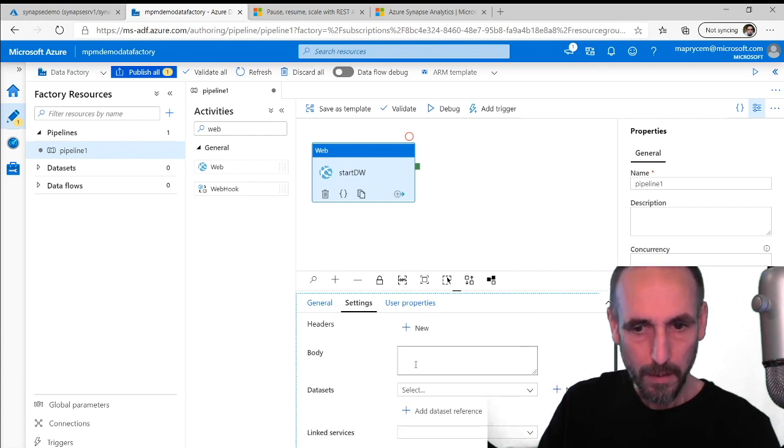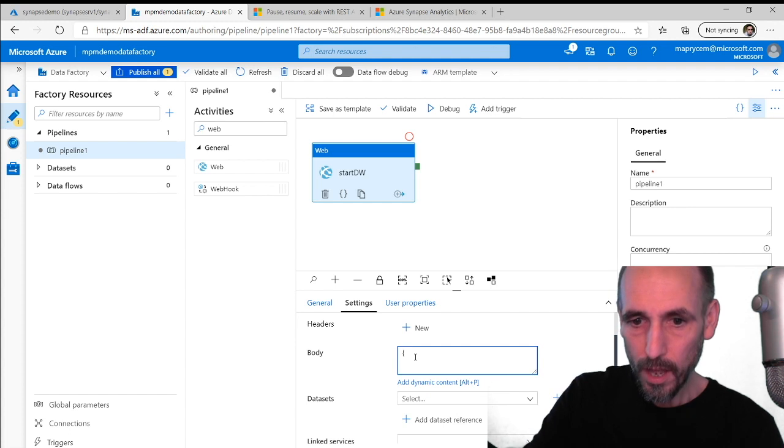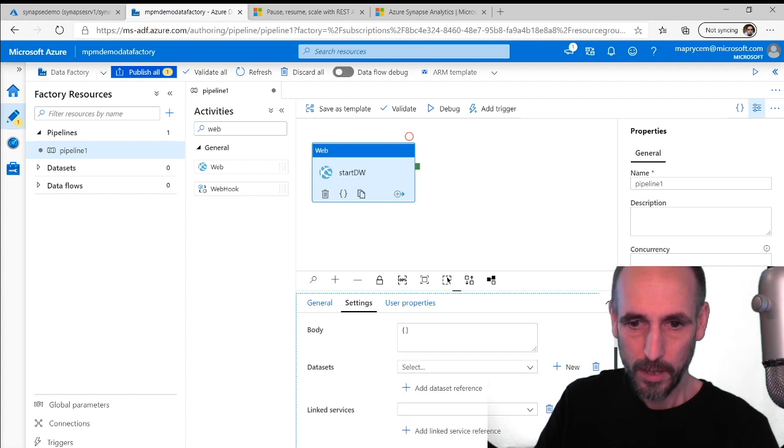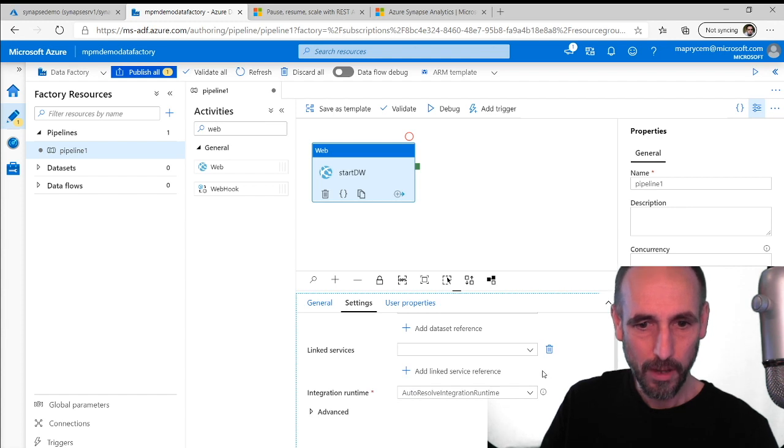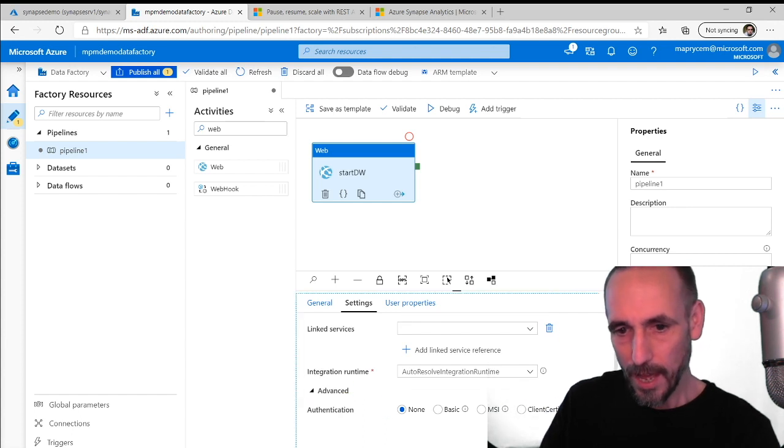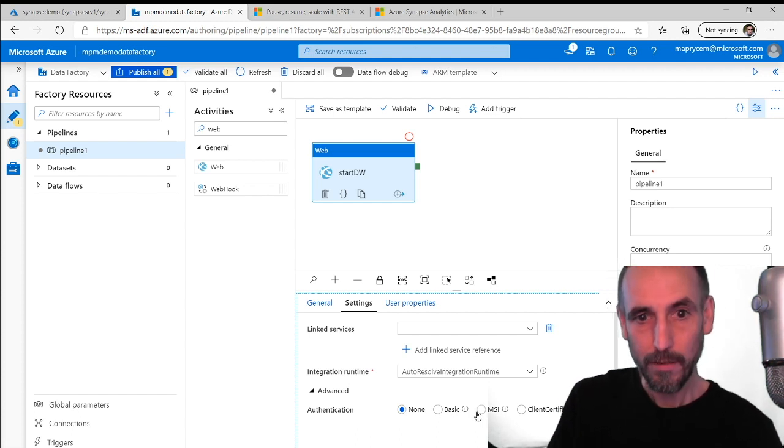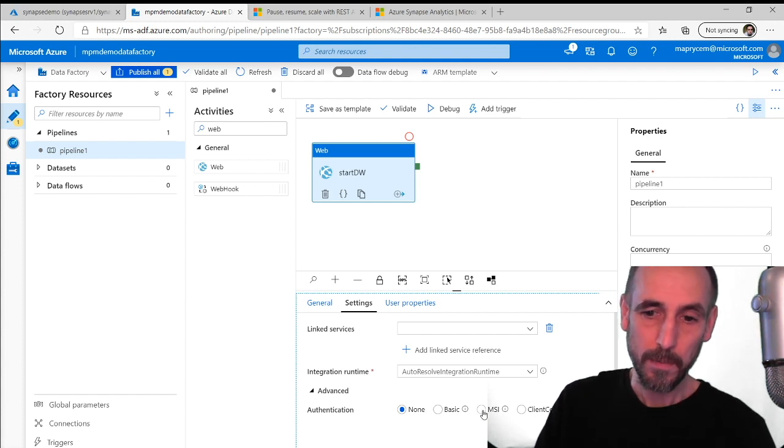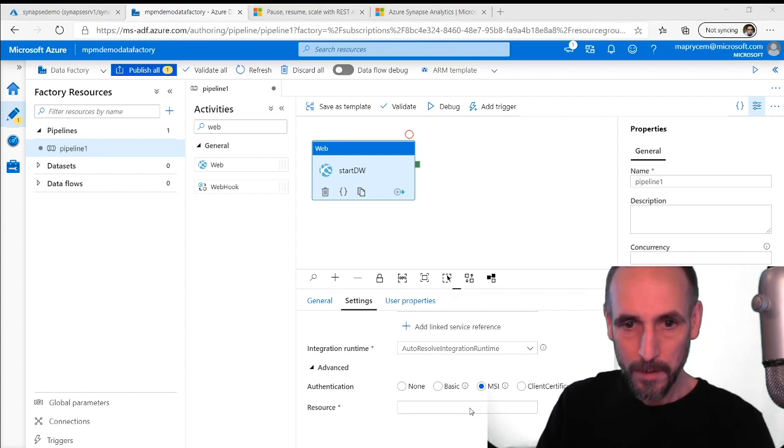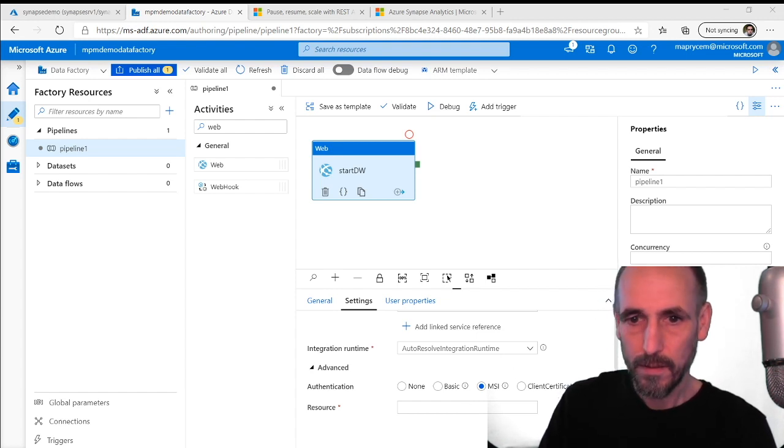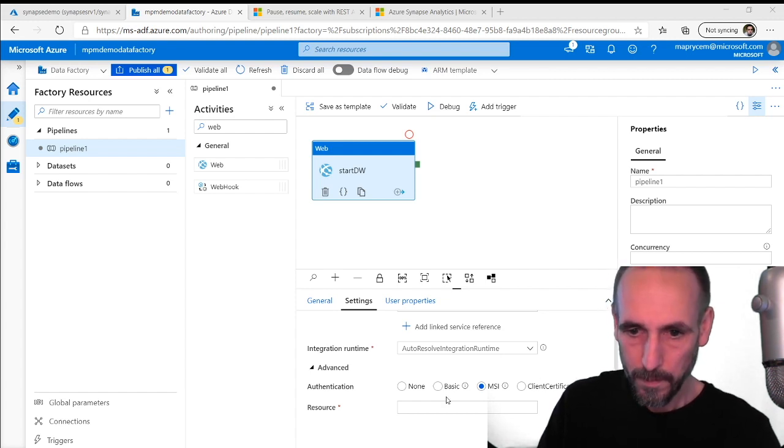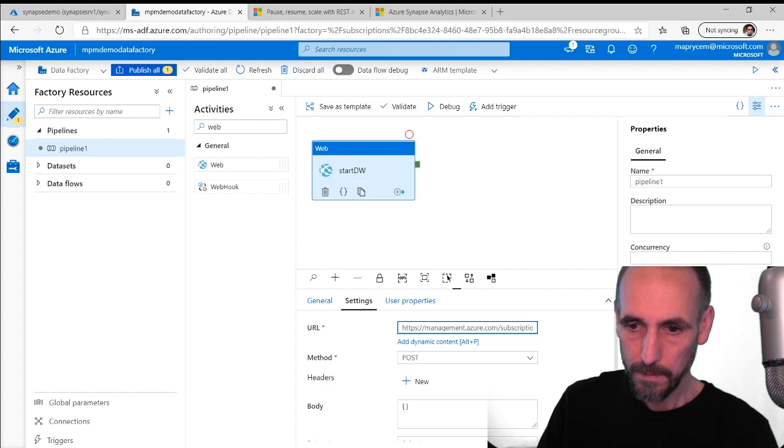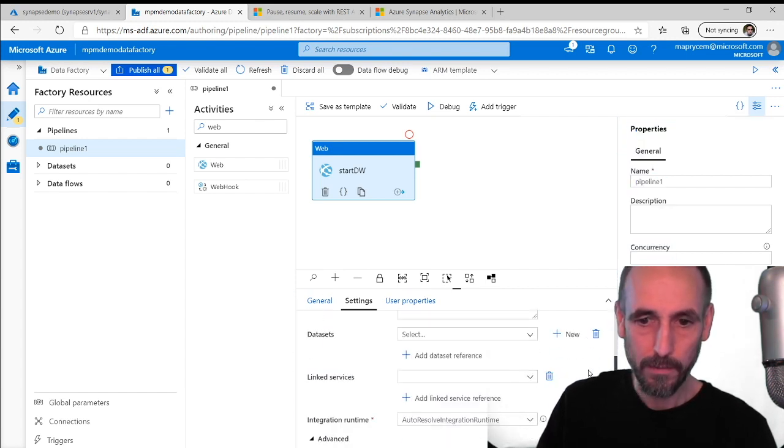For the body, this took me a little trial and error. We don't need to pass anything in, so just empty squiggly brackets. We're not worried about any data set out, we're not worried about any link services or any of the runtime. We have to click on advanced here. This is the authentication method that data factory is going to use to talk to the web API for the data warehouse to then say start. I'm going to pick MSI. Then I get this resource and I need to put in a bit of magic information in here, which is https management.core.windows.net. And there I am almost ready to run it.